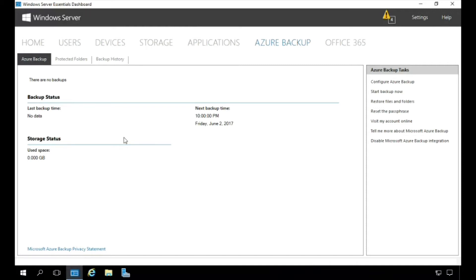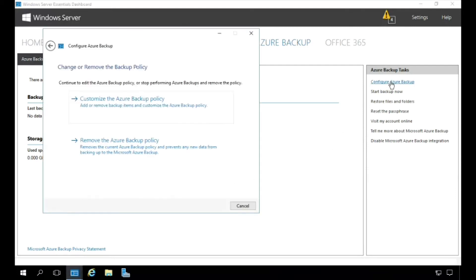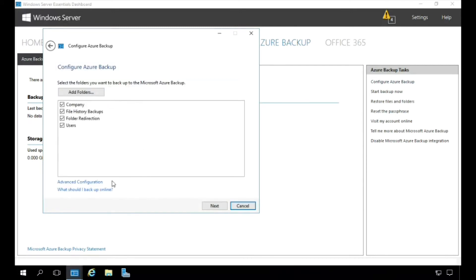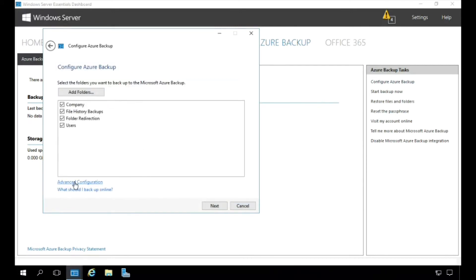Let's take a look at some of the more advanced configuration settings. If we click on Configure Azure Backup on the right-hand side here, and then we're going to click on Customize Azure Backup Policy, and then down here we're going to click on Advanced Configuration.